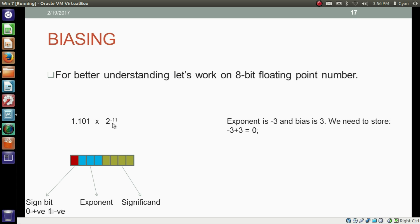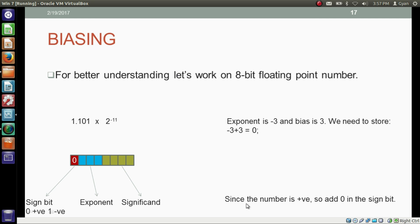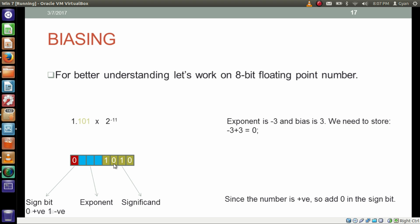For an exponent of minus 3 — where binary 1 1 means minus 3 — and a bias of 3, we store minus 3 plus 3 equals 0 in the exponent part. Since the number is positive, we store 0 in the sign bit. We store the significand bits after the decimal point. So we store 0 1 0 1 in the significand part, and store 0 in the exponent part because minus 3 plus bias 3 equals 0. This is how we store a binary floating point number in memory.